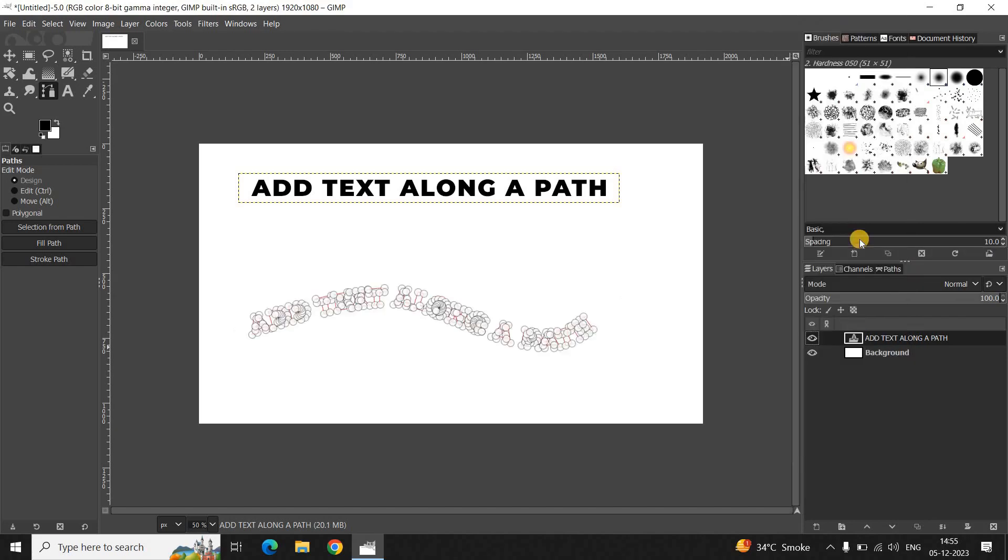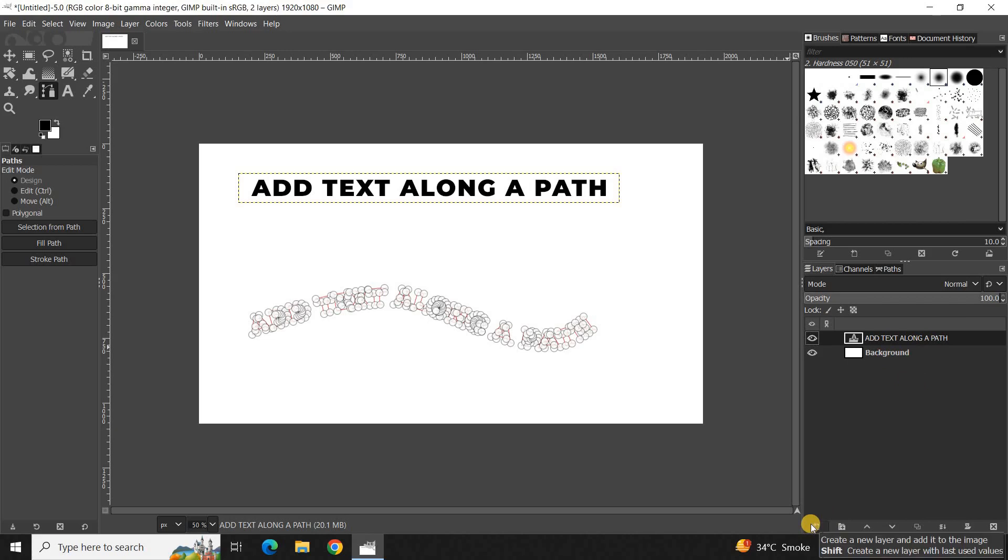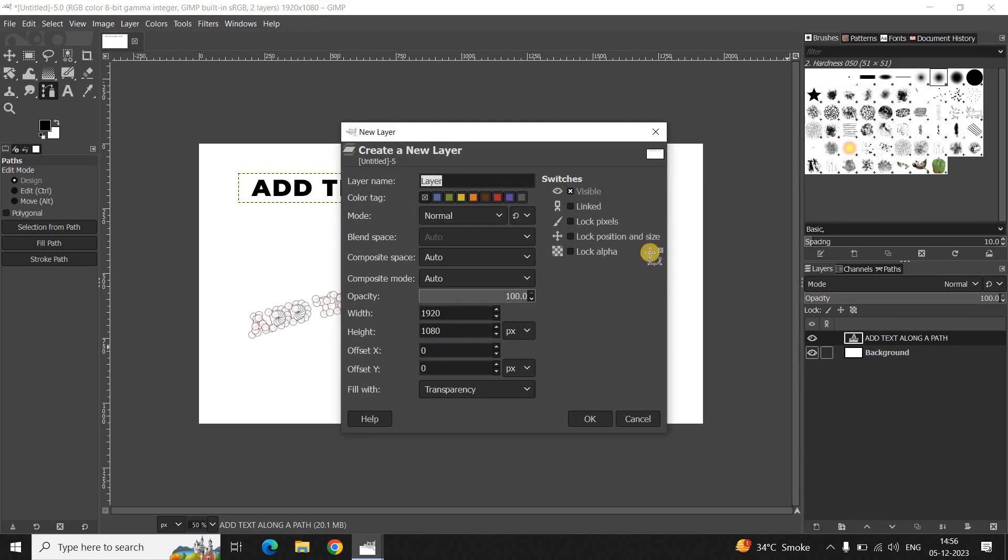Next what you need to do is create a new transparent layer on top of your text layer. To do that, click on this option which says "Create a new layer and add it to the image". The moment you click on this option you will see this New Layer dialog open up right here. The layer name is "layer" and the fill with is already set to Transparency, so that's fine. Now simply click on OK.